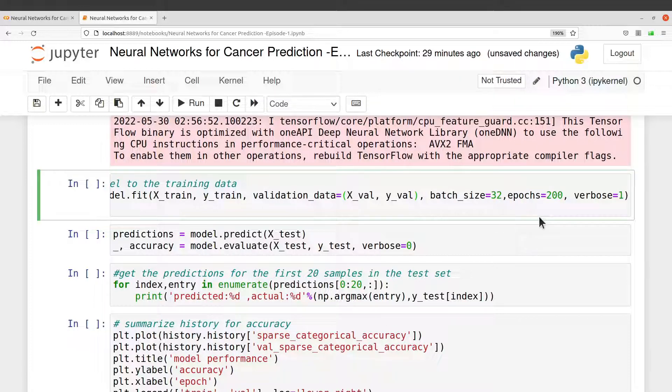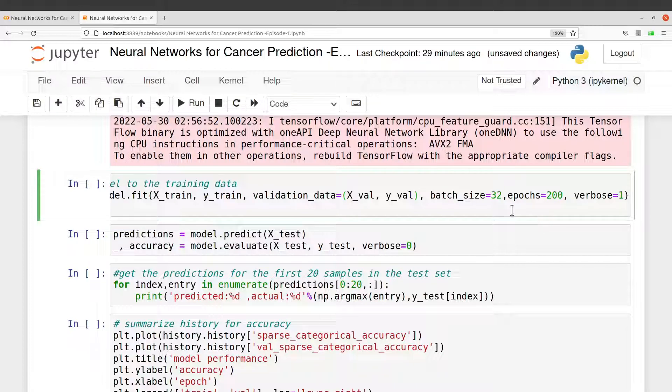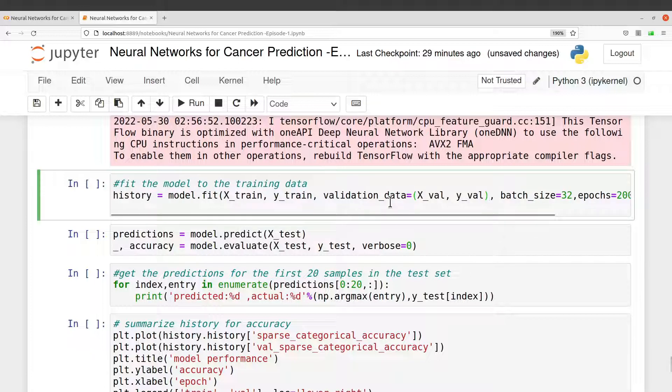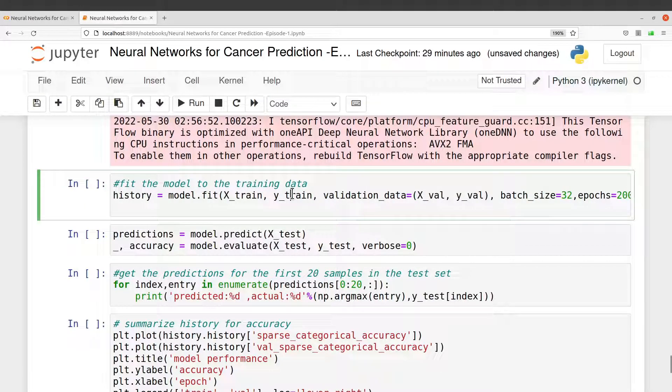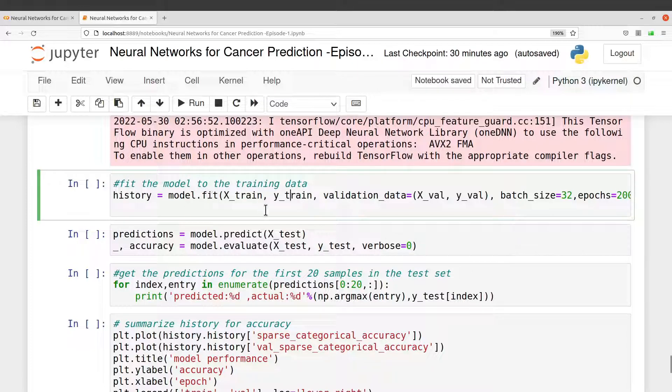Perfect. I also defined a batch size and then the epochs. The epochs here tells us how many times the data is fed through this particular network. So take note of that.